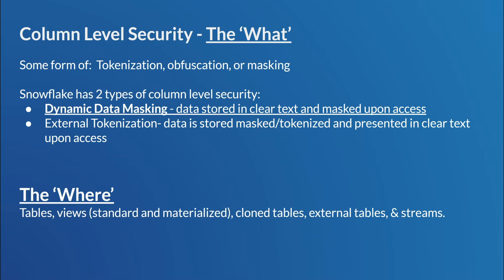The other feature is external tokenization, which we're not going to discuss today. That'll be on a future megabyte. But with this methodology, data is tokenized before being stored in Snowflake, via third party, such as Protegrity. Here, the masking policy is reversed, where those who are allowed to see the sensitive data will have the tokenization removed from the data upon query. So they're exactly opposite of one another. So dynamic, the data is stored in its raw, clear text form. External, it's stored already in a tokenized state.